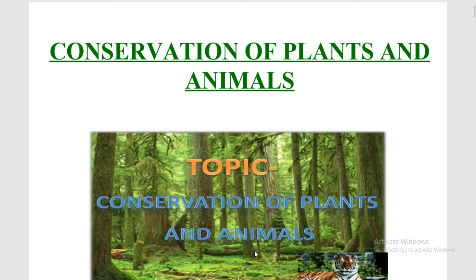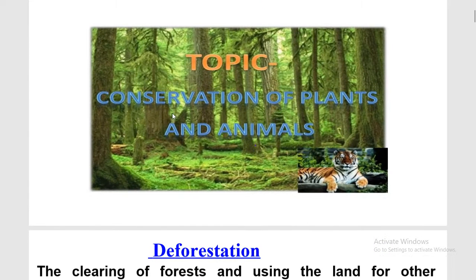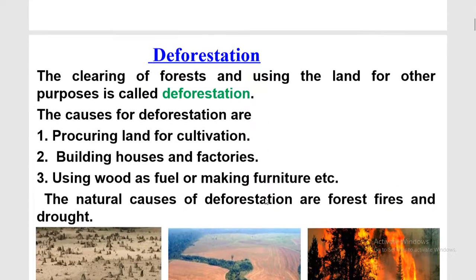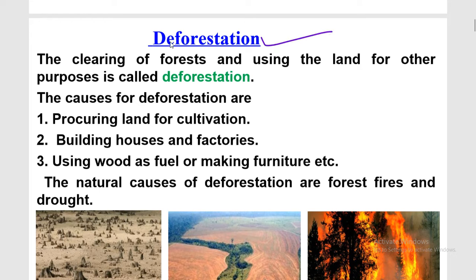Good morning students. This session is for class 8 and we are studying chapter 7, that is Conservation of Plants and Animals. Our first topic of this chapter is deforestation. The clearing of forest and using the land for other purposes is called deforestation.